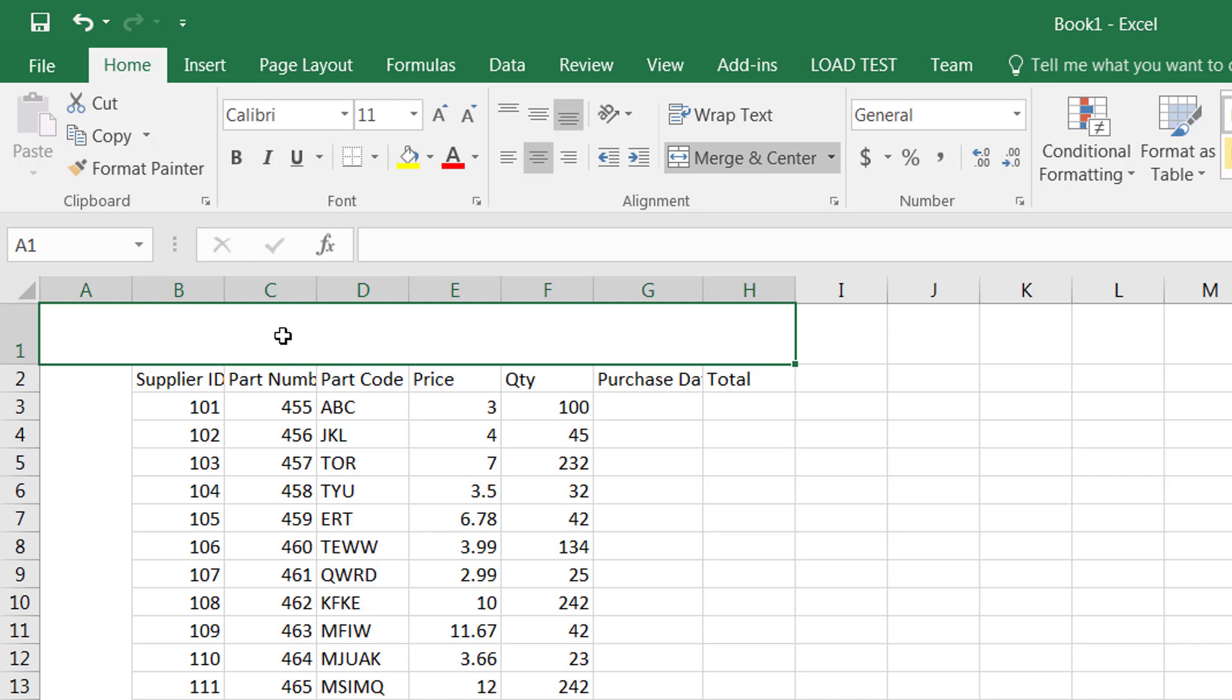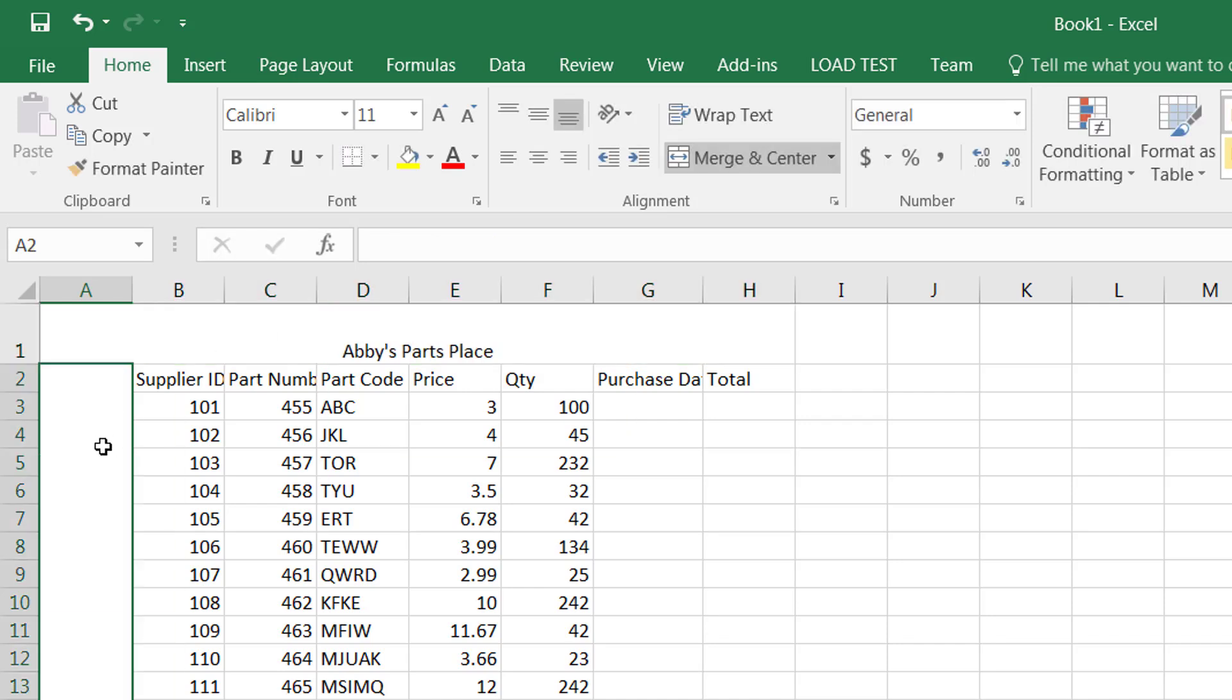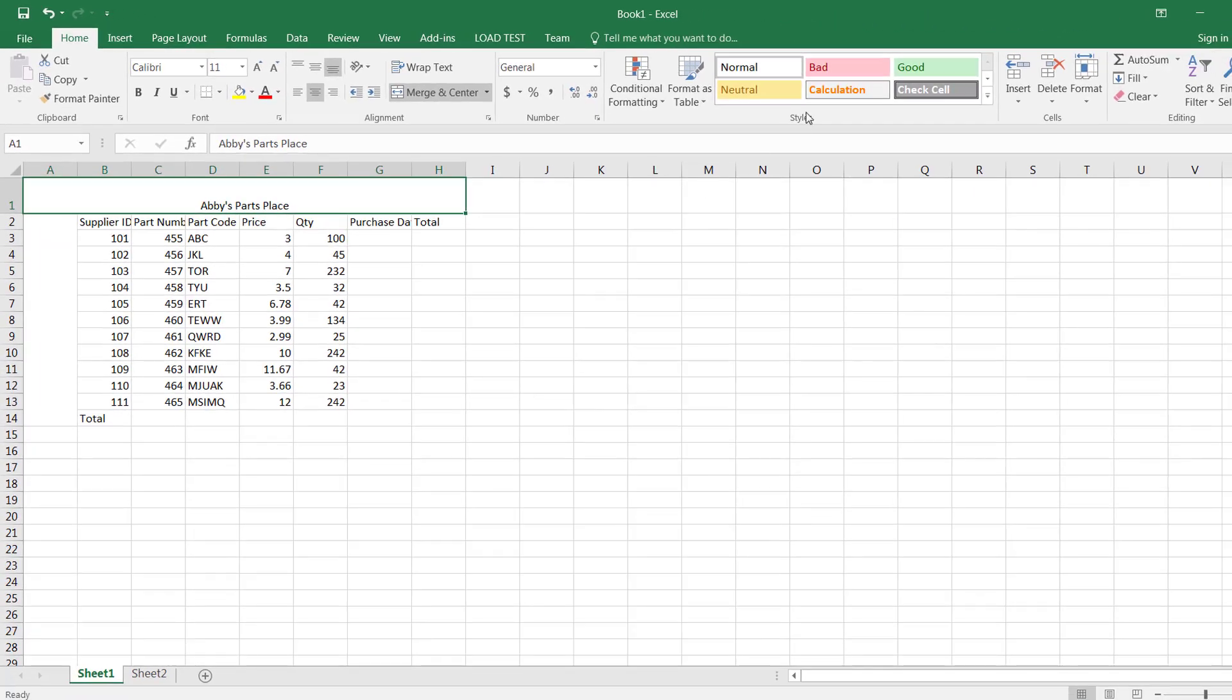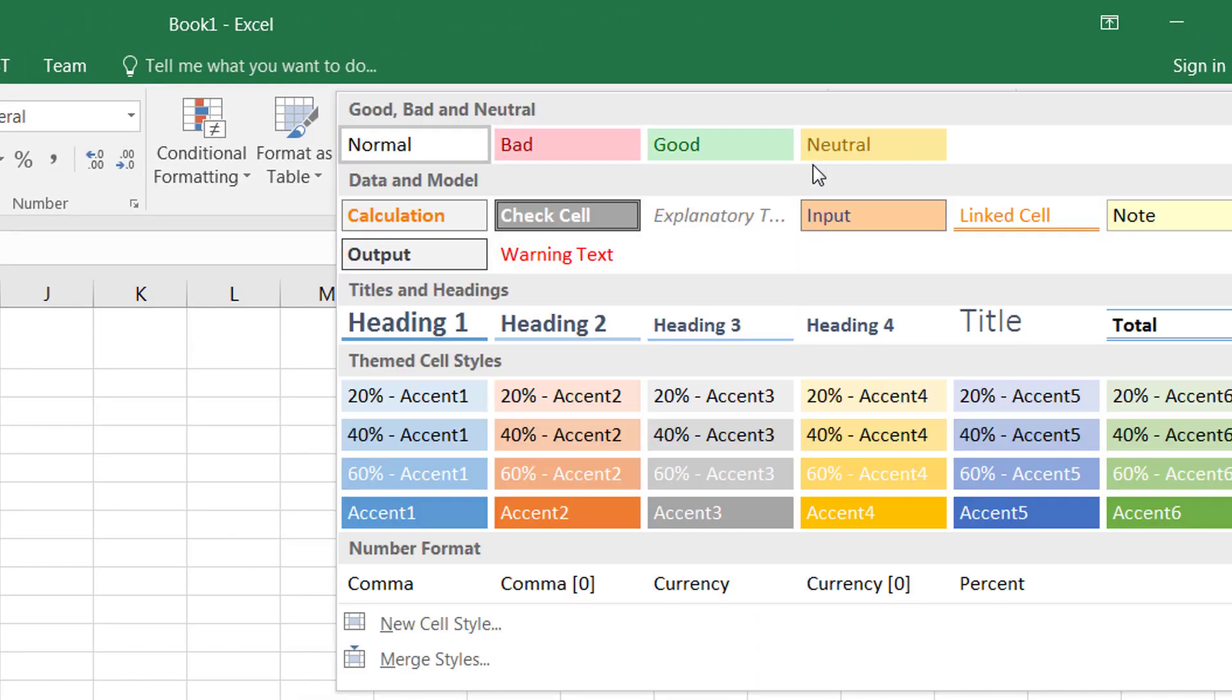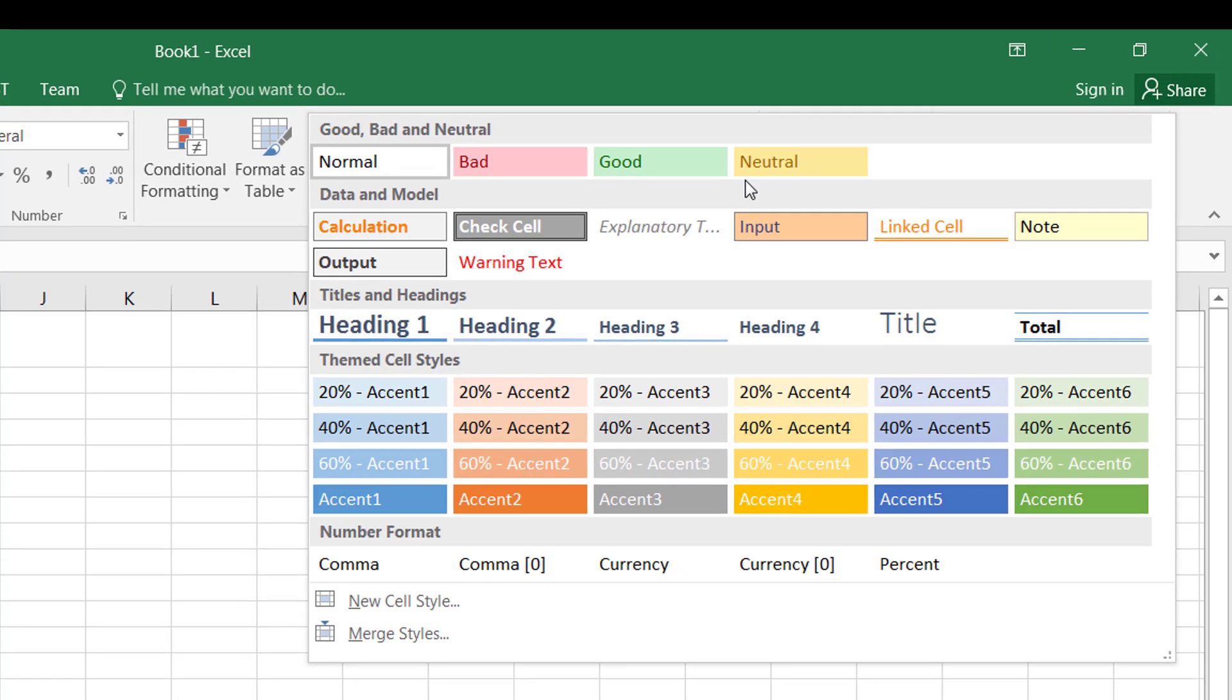Now if I want to put some data here for example Abbey's Parts Place, I can simply click on it, go under cell styles and pick a style.